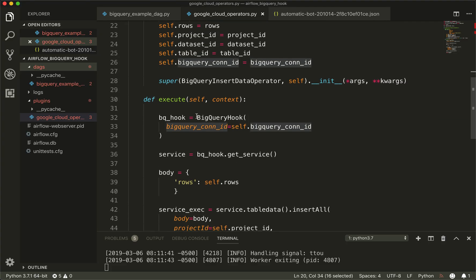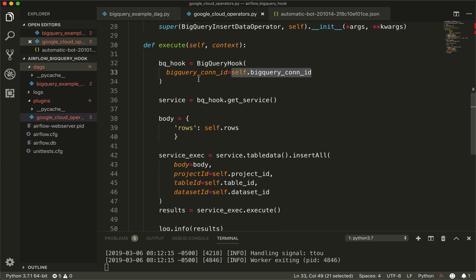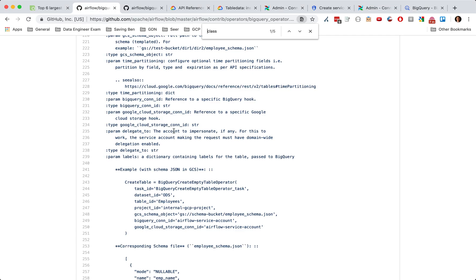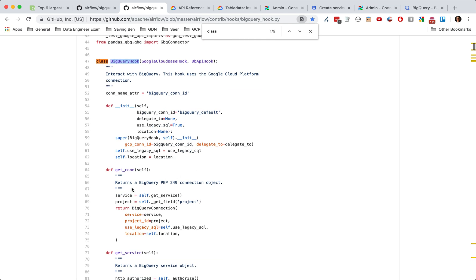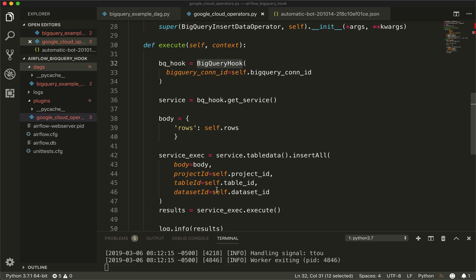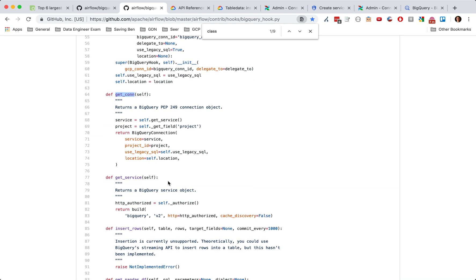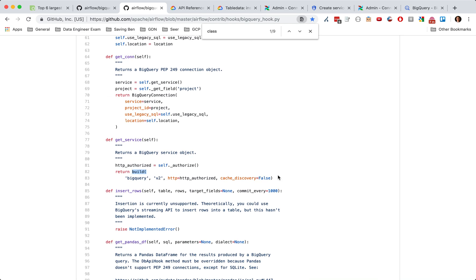We have our BigQuery hook, and what that takes is a BigQuery connection ID, which we're going to be inserting here. We're going to be getting the service. Going back to the BigQuery hook code, we have the BigQuery hook, and like I said before, we're going to be getting the service. All that's doing is just getting the JSON API — that's all it is.